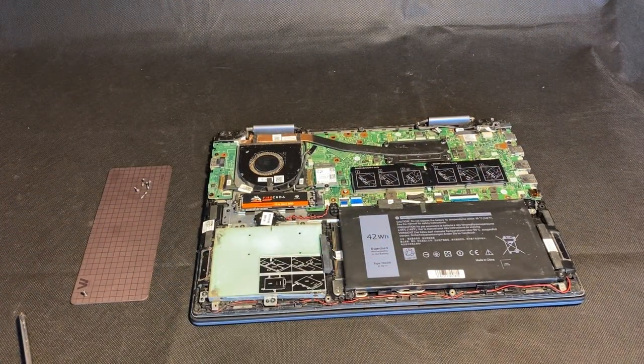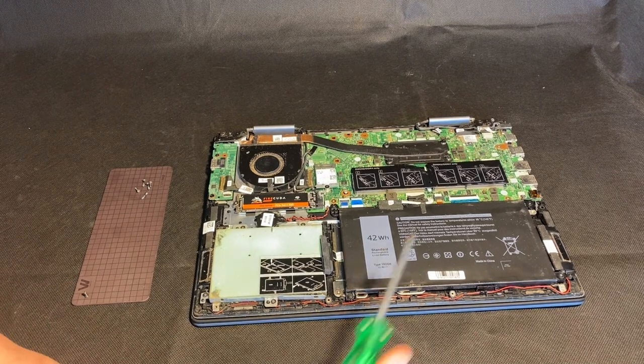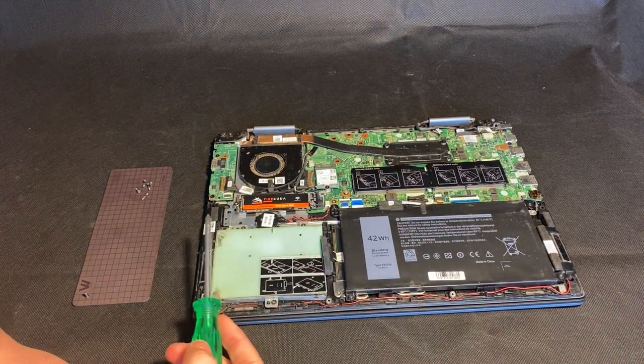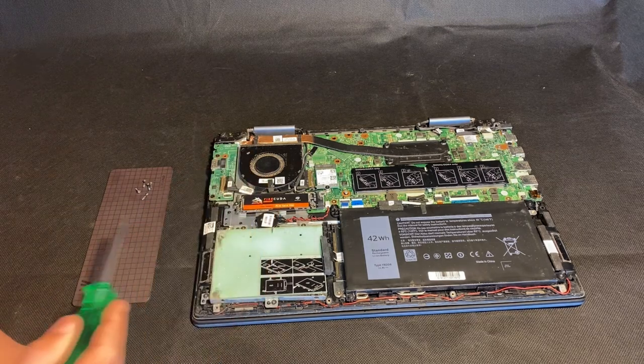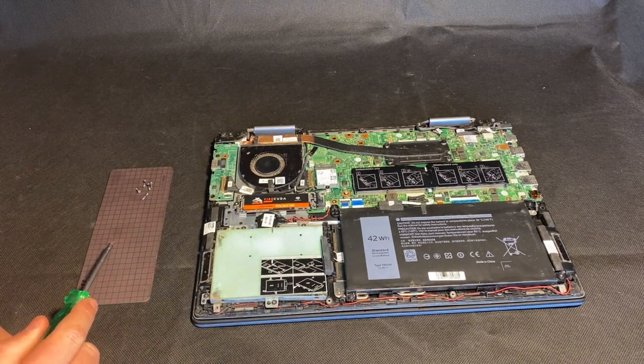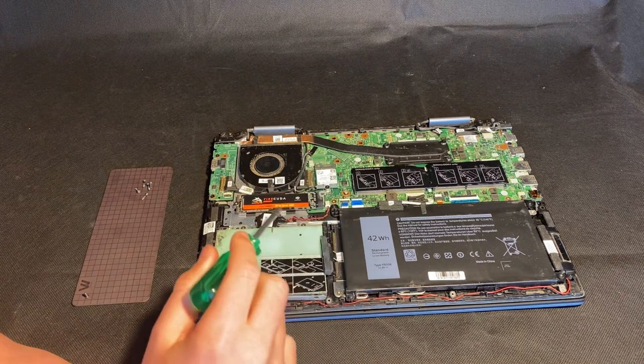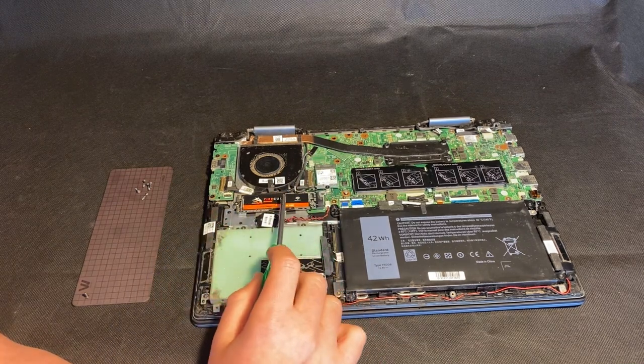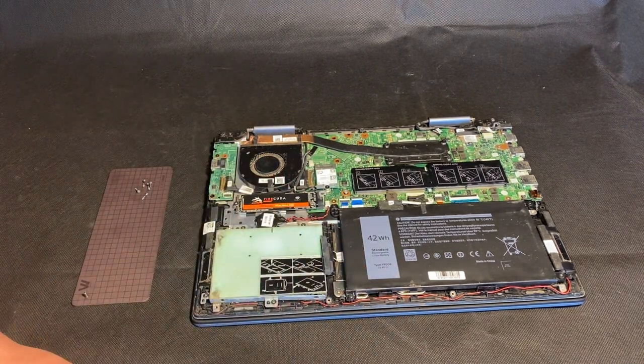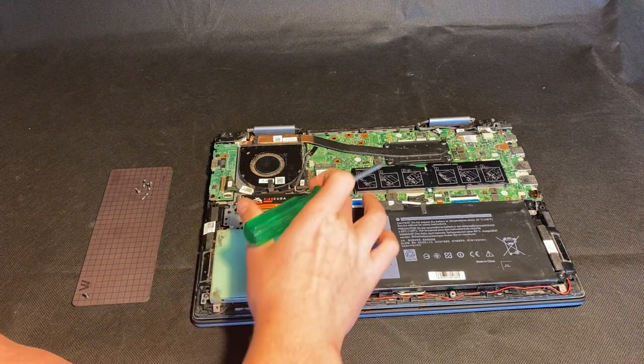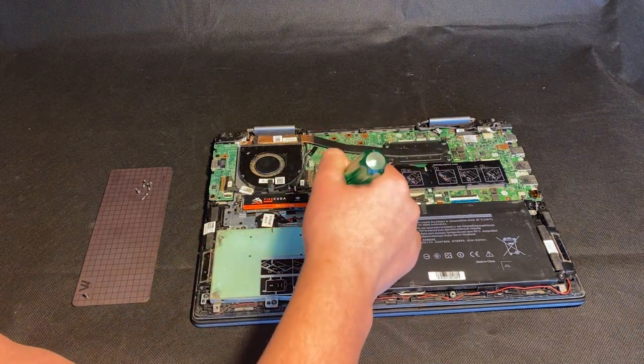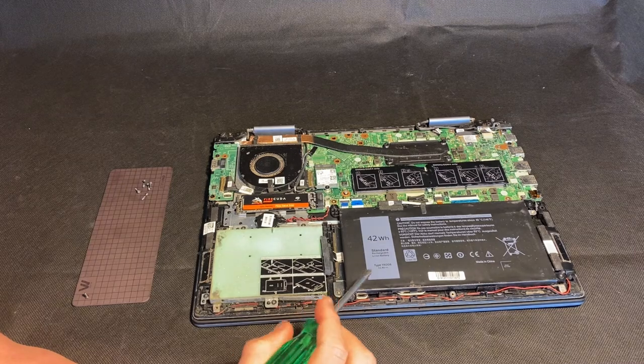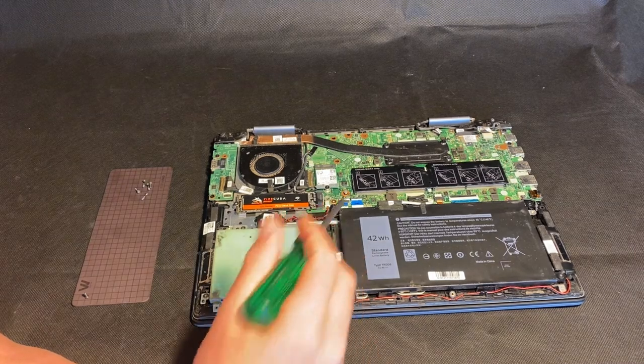As you can see, we have the 8 gigs of RAM, we have the i3 10100U or something like that, we've got a Wi-Fi card, and we've got our most important thing, our SSD, which I did actually replace, so this is not stock at all, flopping around in there.